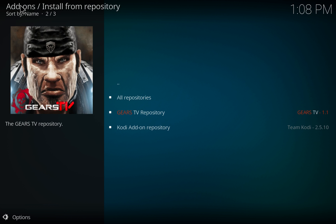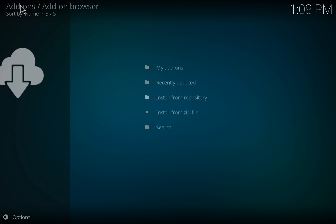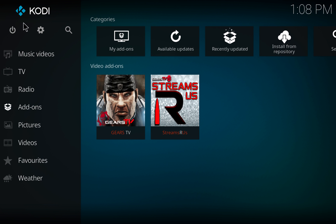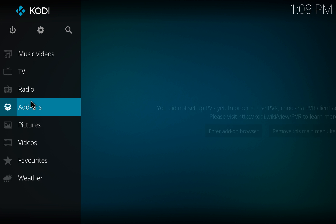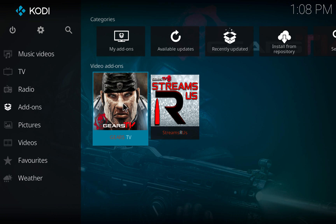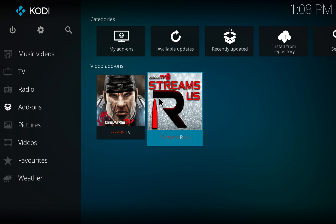You can then go back to the home screen and you should see Streams R Us located under your video add-ons when you hover over it.